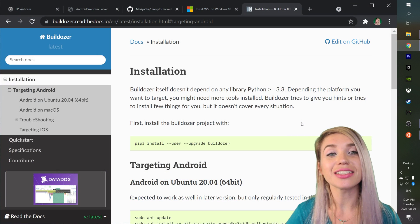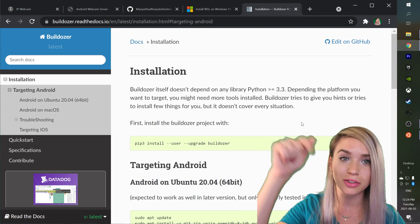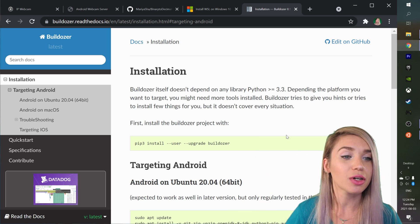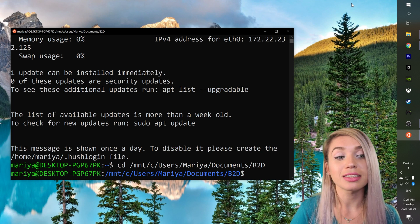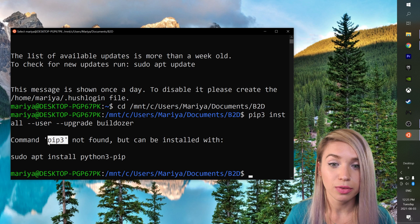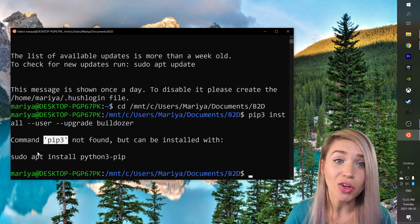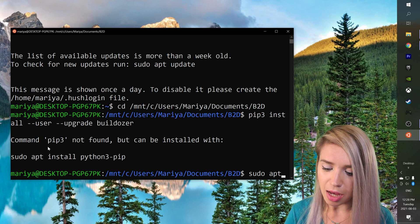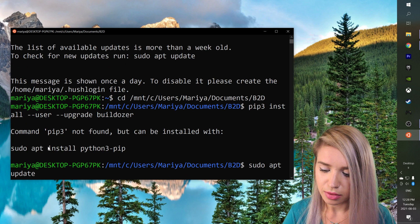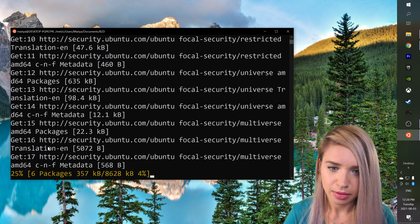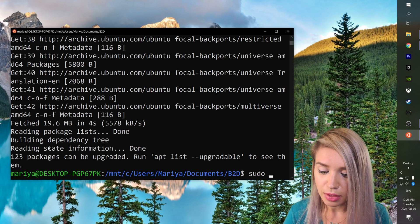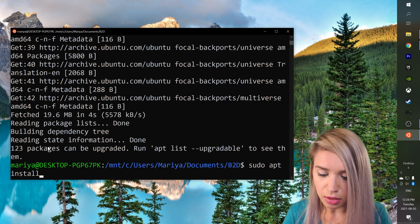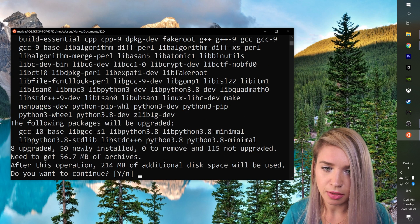For this we will navigate to the official Buildozer documentation. Link is also in the description and we will copy the very first command. But if we paste it inside our terminal and hit enter, we see that the pip3 library is not even installed. So let's install it together by first typing sudo apt update and enter. We will enter the password we have selected.